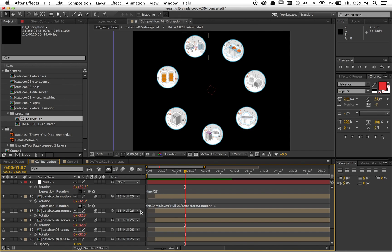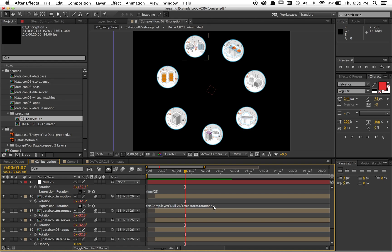And the way I did that was create another expression that linked the rotation of the icon to the rotation of the null. And then I added a times minus one, negative one, at the end of it, which would give the exact opposite value. So it's pretty cool.